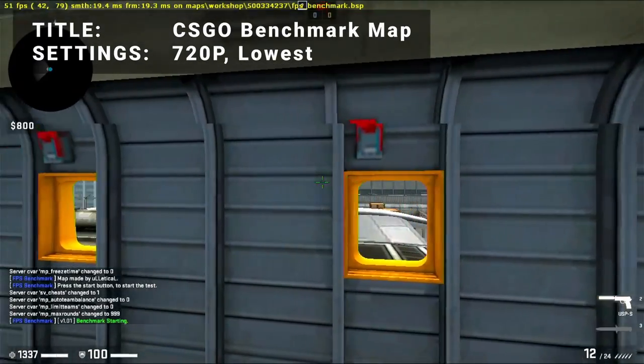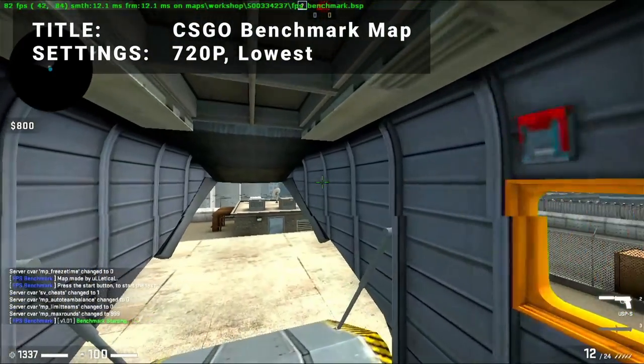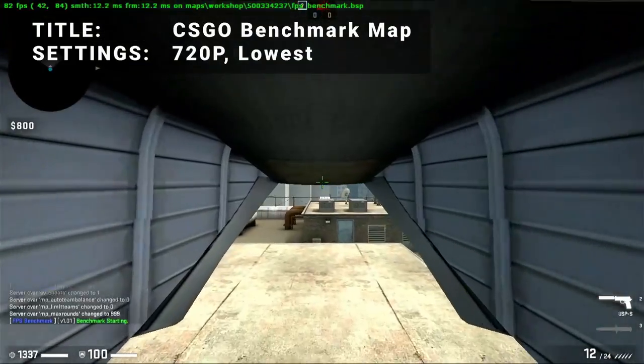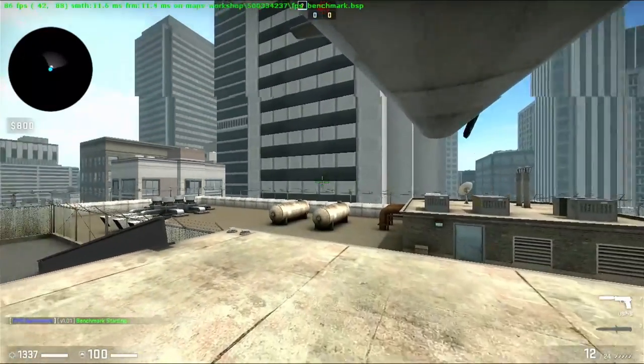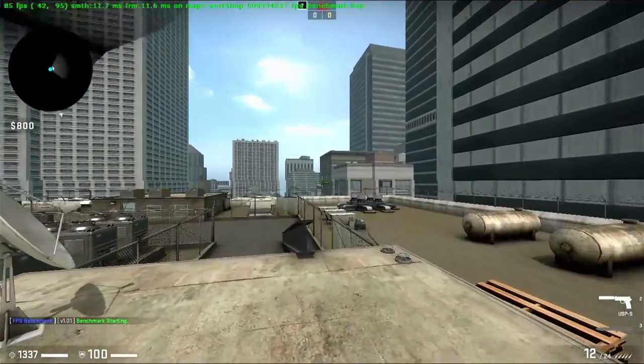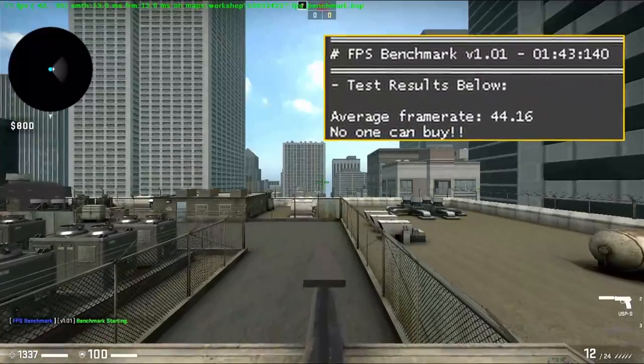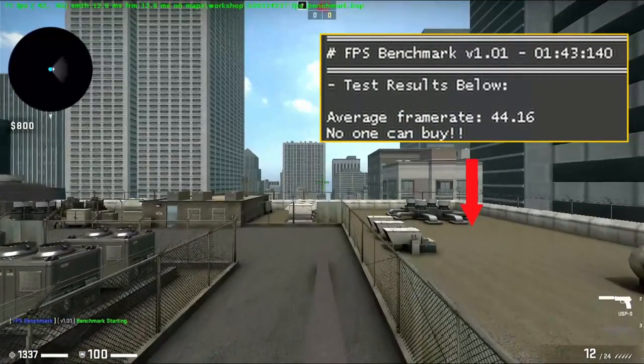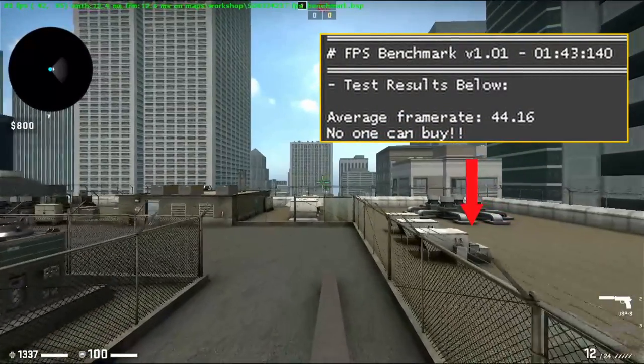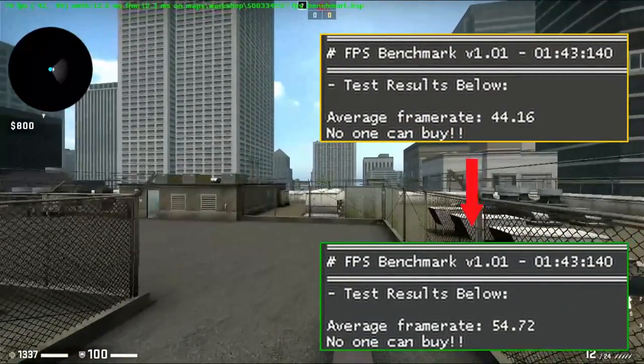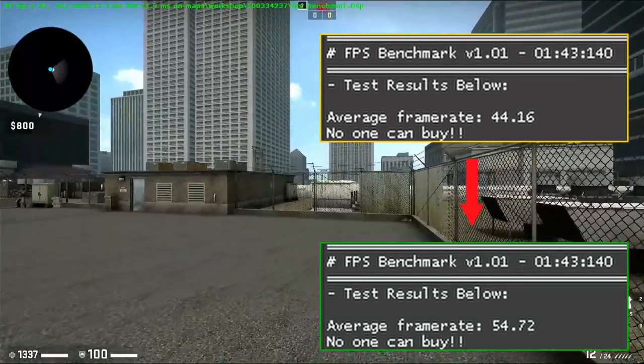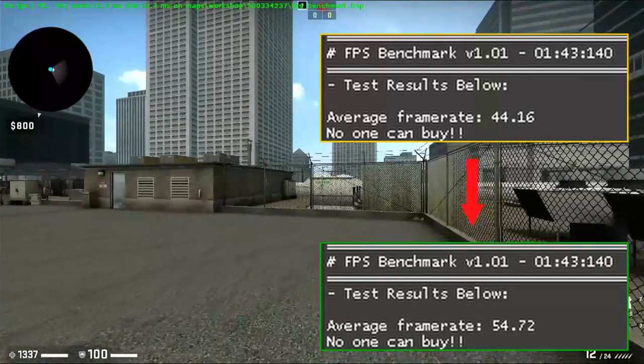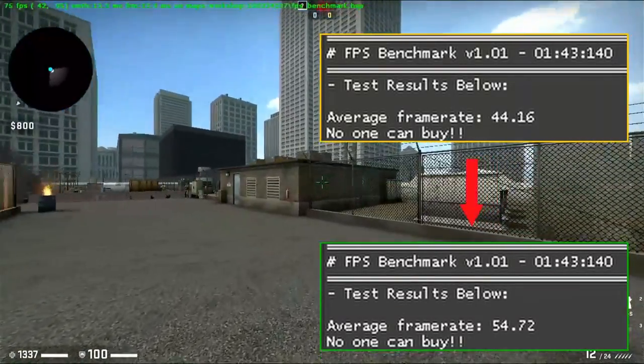Next up, we've got CSGO Benchmark Map. Running at 720p with all the settings turned down to the lowest values, the initial test achieved an overall average FPS of 44.2. After overclocking, average FPS increased to 54.7. That's an increase of 23.8%. So another solid boost to performance to be had here.